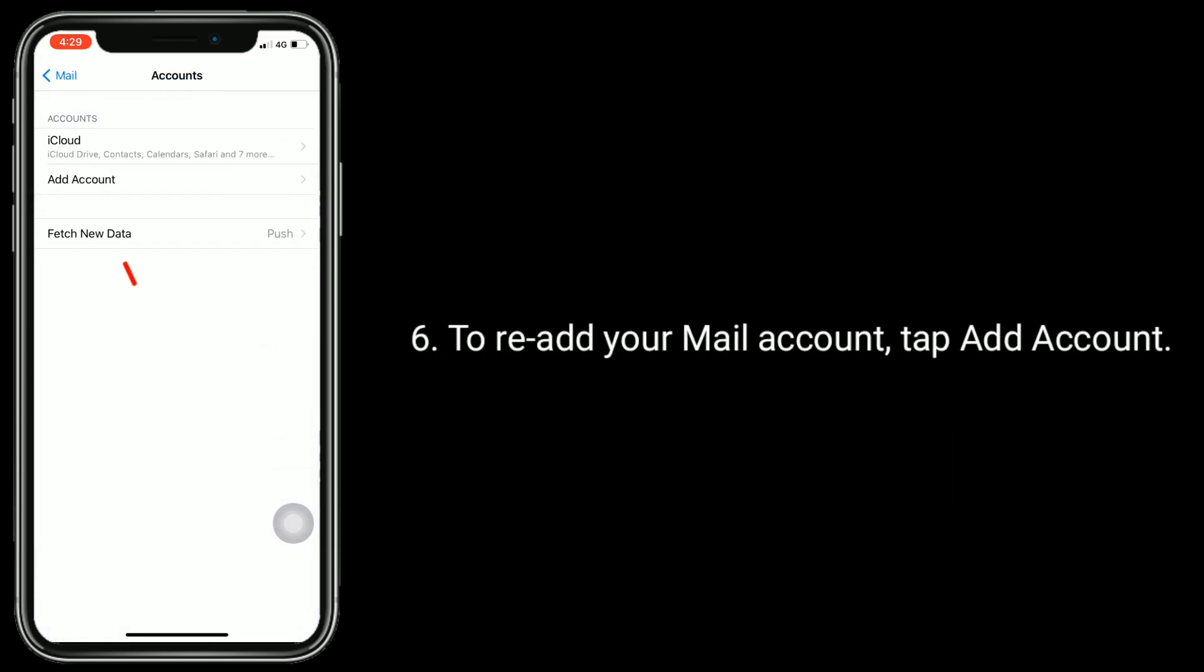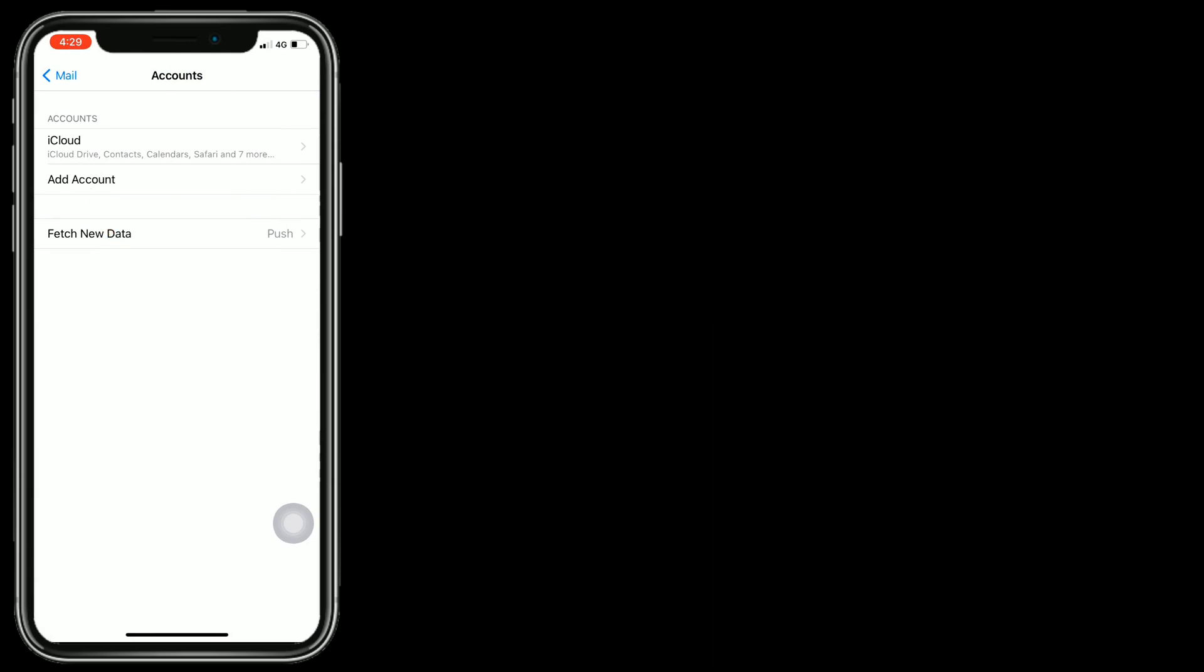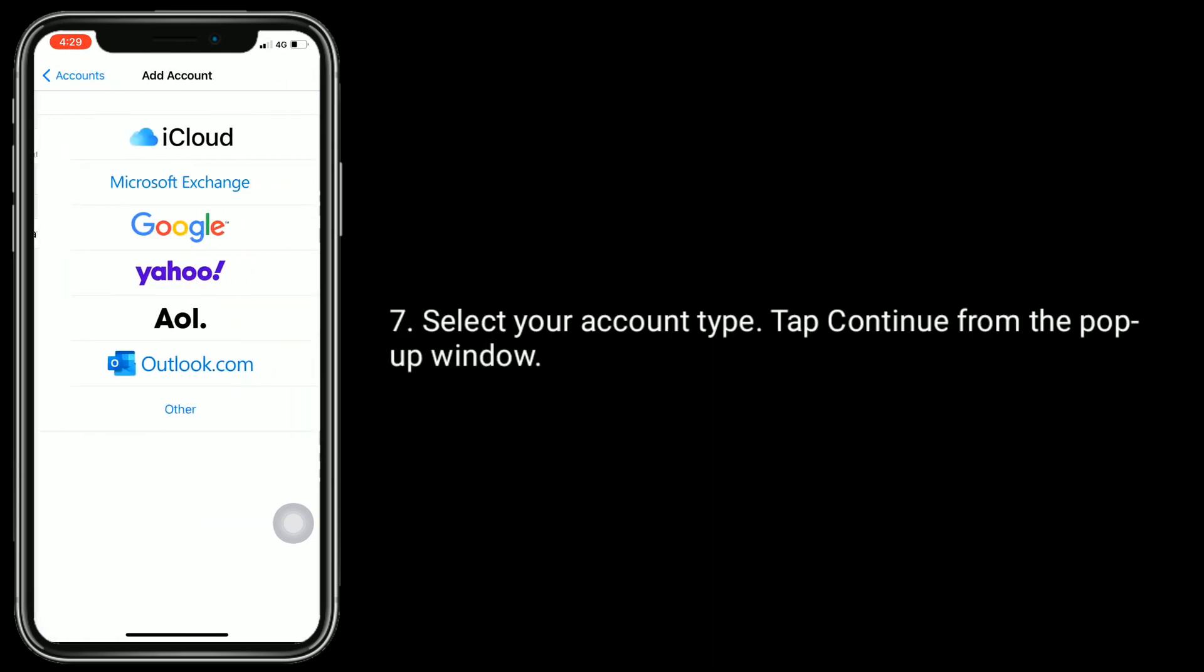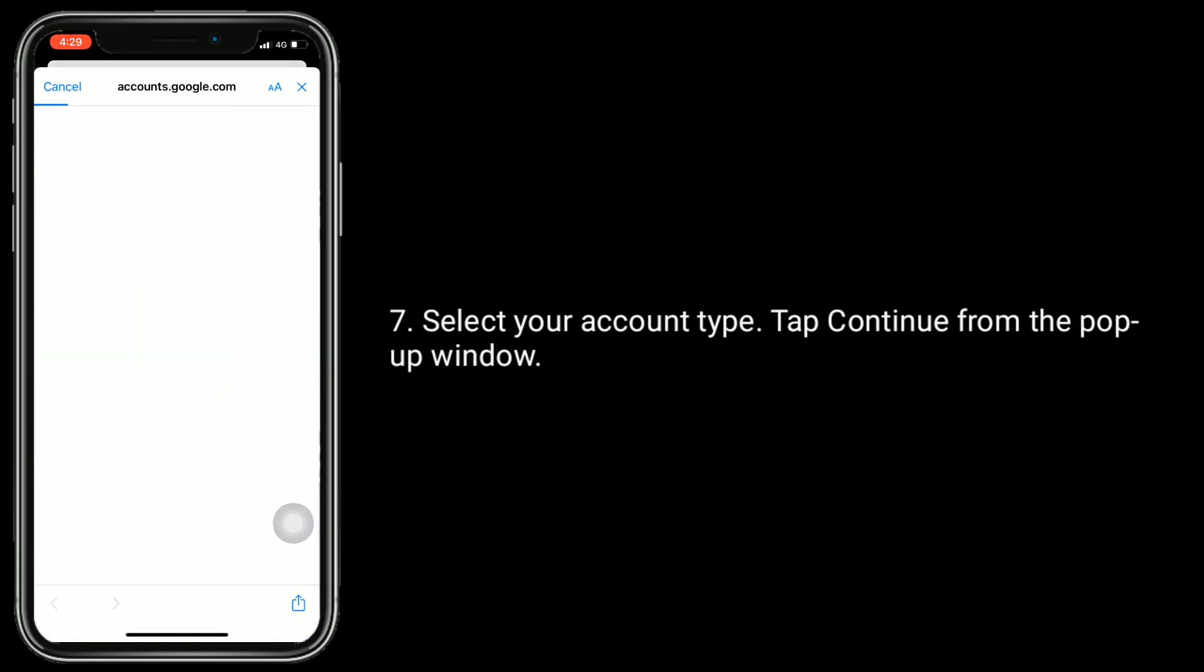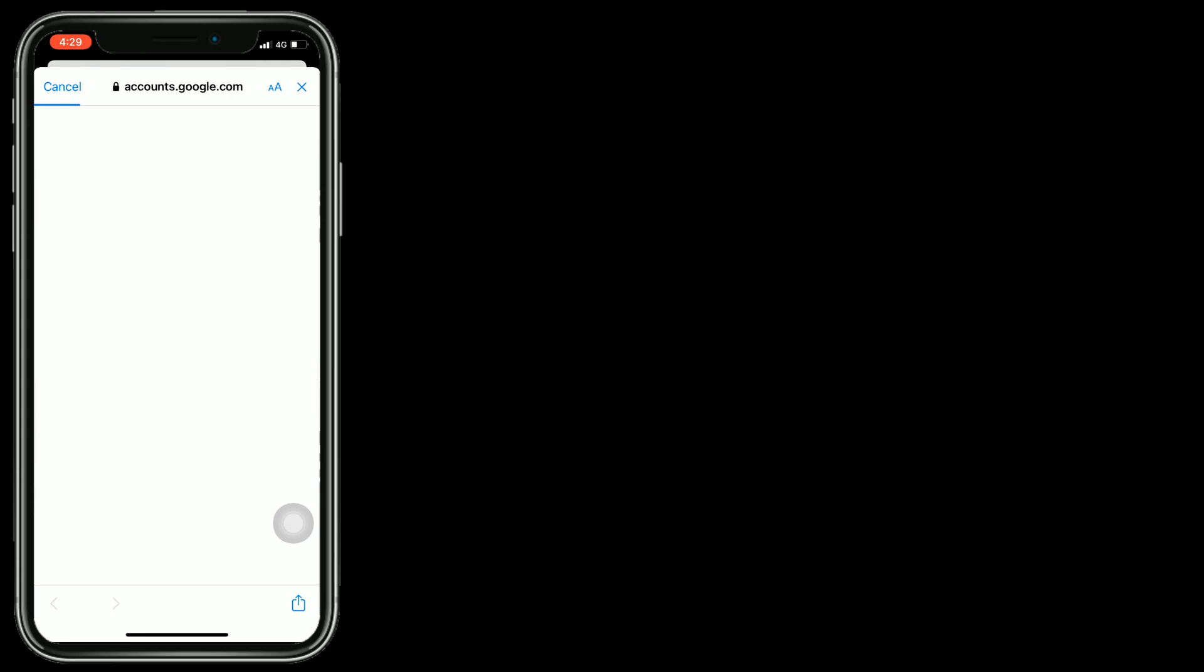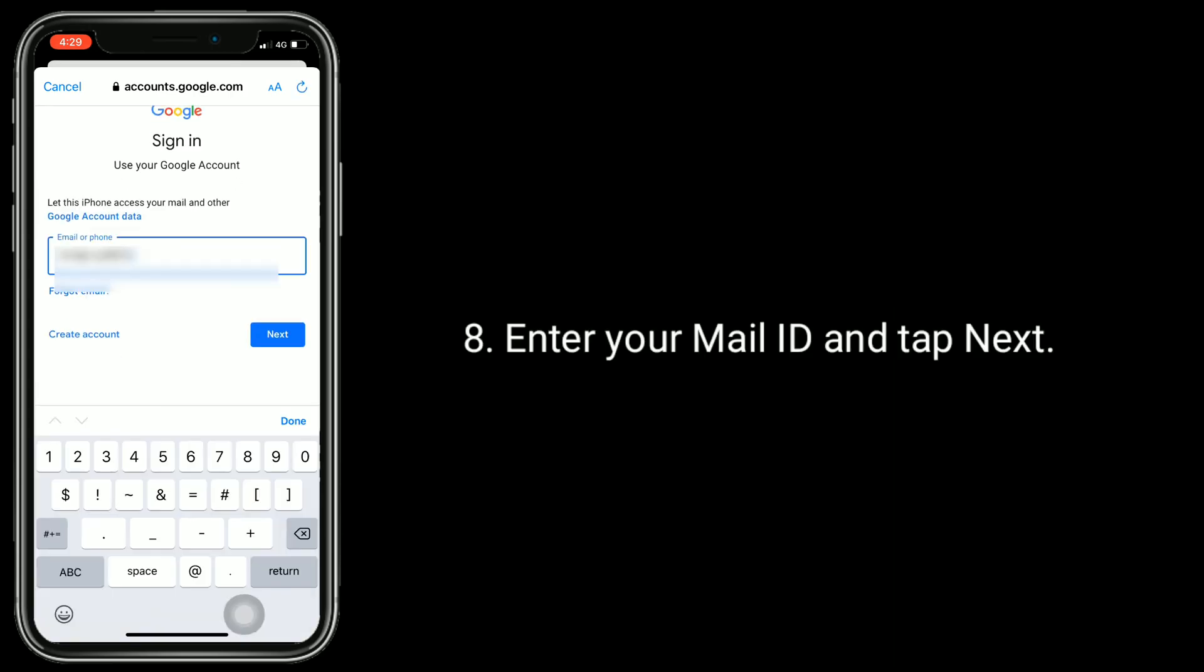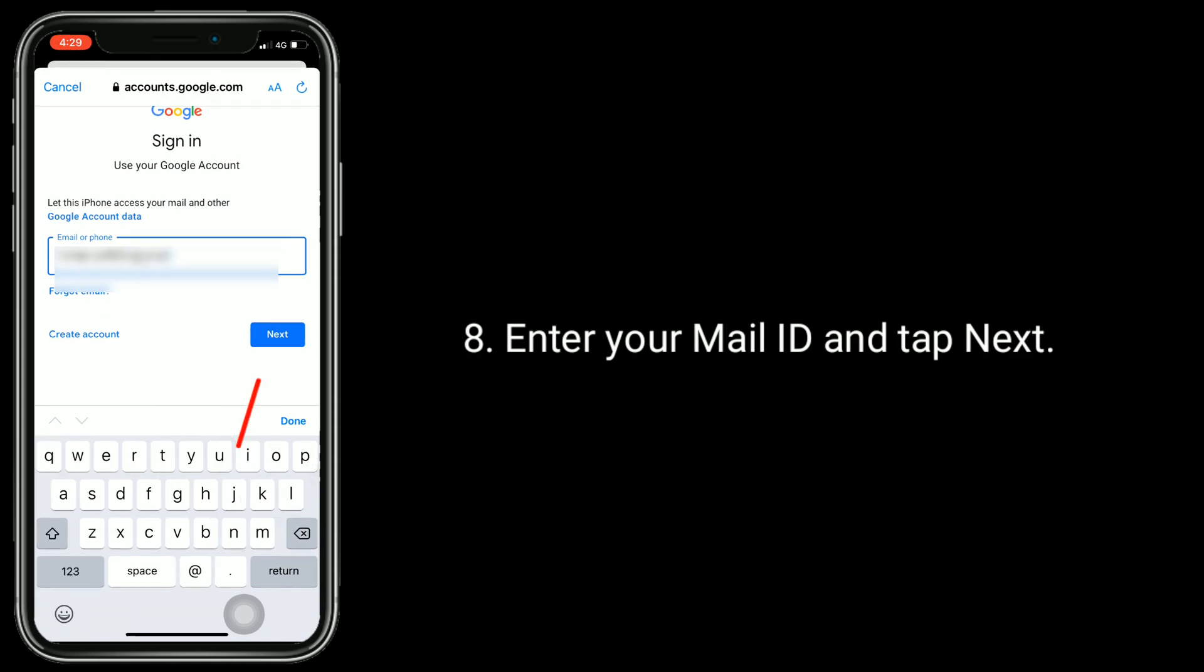To re-add your mail account, tap Add Account. Select your account type. Tap Continue from the pop-up window.